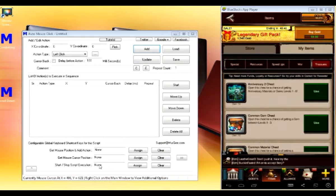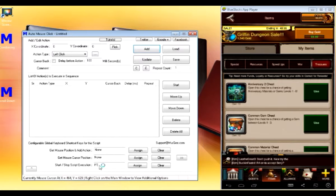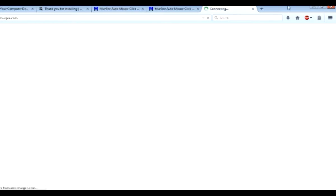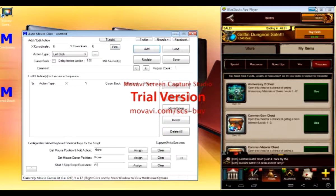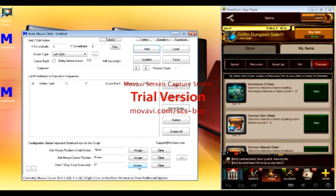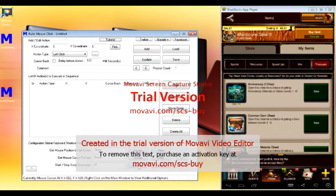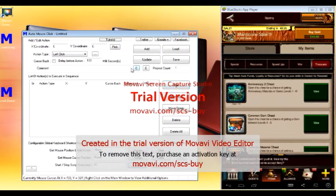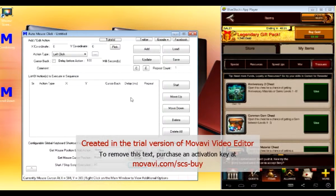First thing you've got to do is assign a start and stop key. I use F1. It'll open up the internet. Just close that down and click assign. This allows you to start and stop the program to control your mouse.